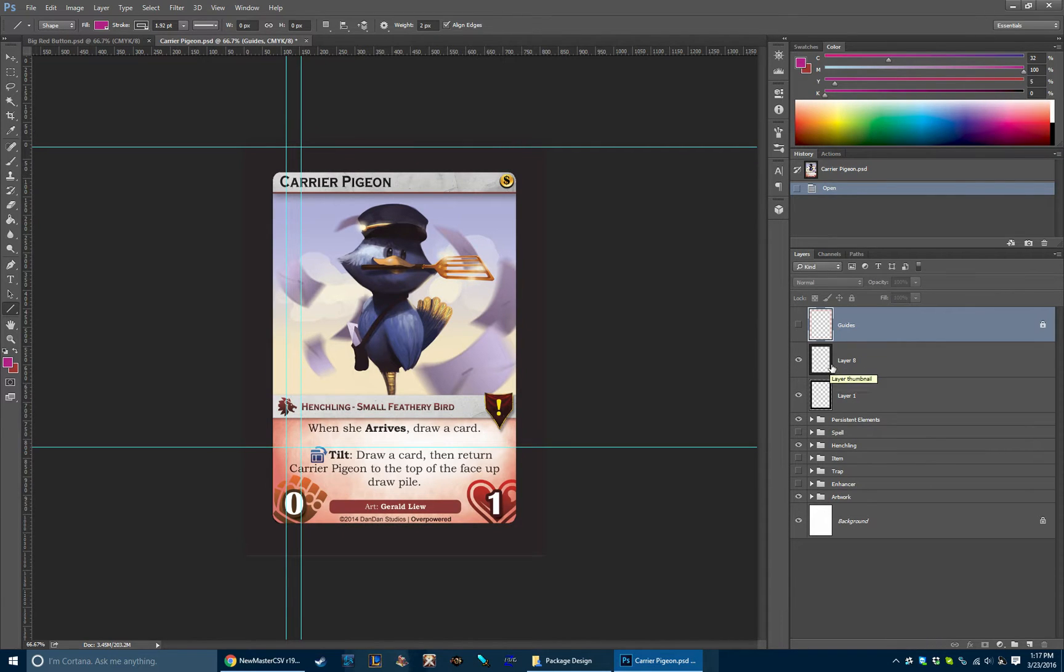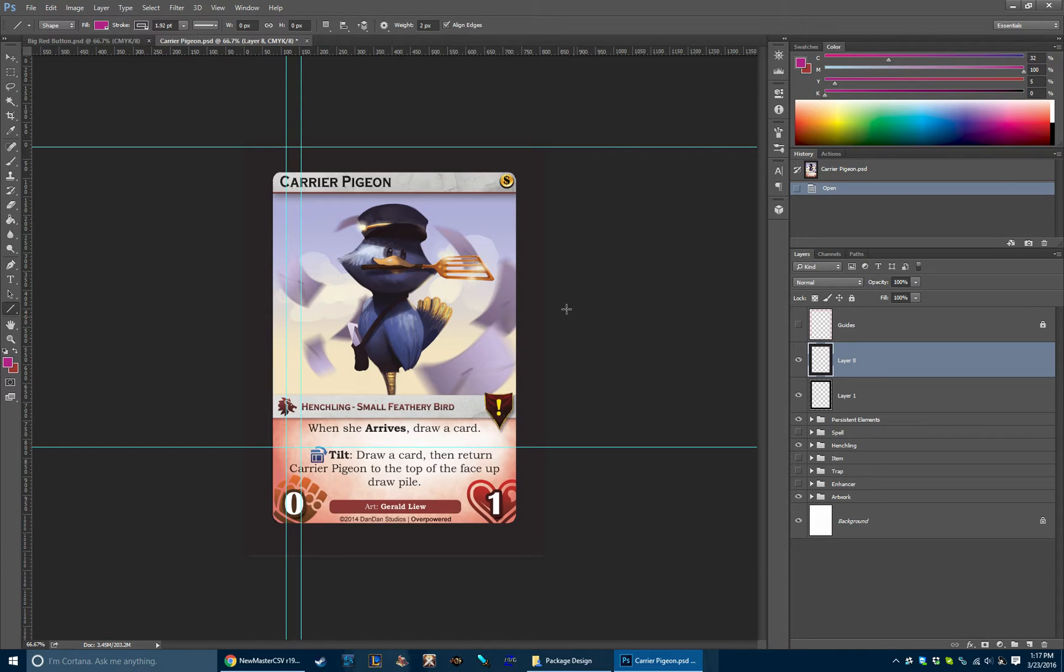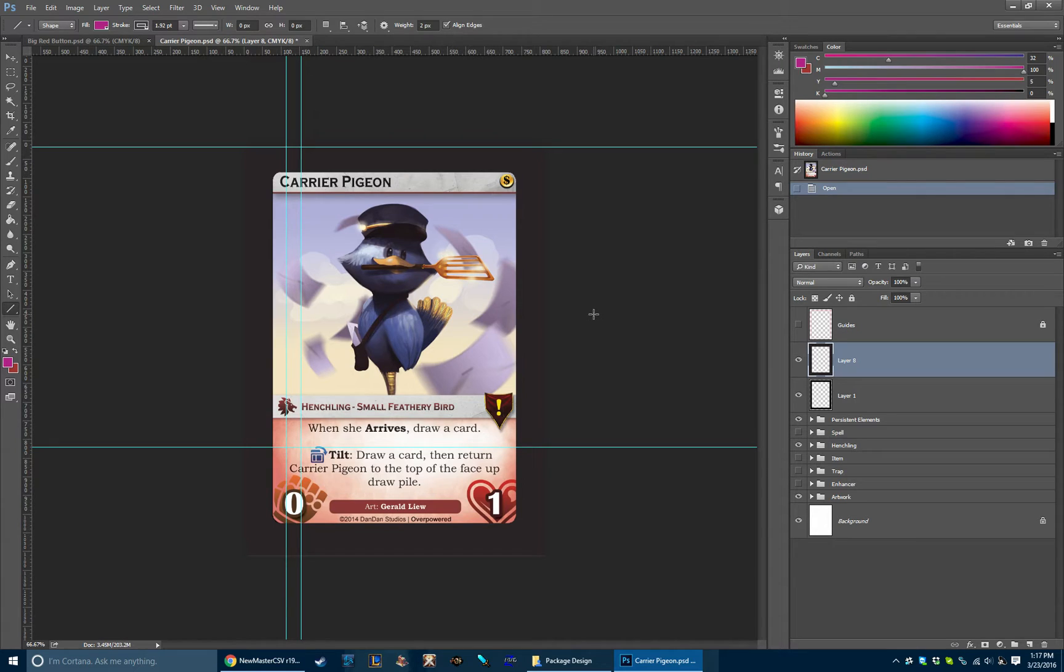We have two layers here. This is actually a special layer for our specific manufacturer that converts the black into the true black that they want for printing.